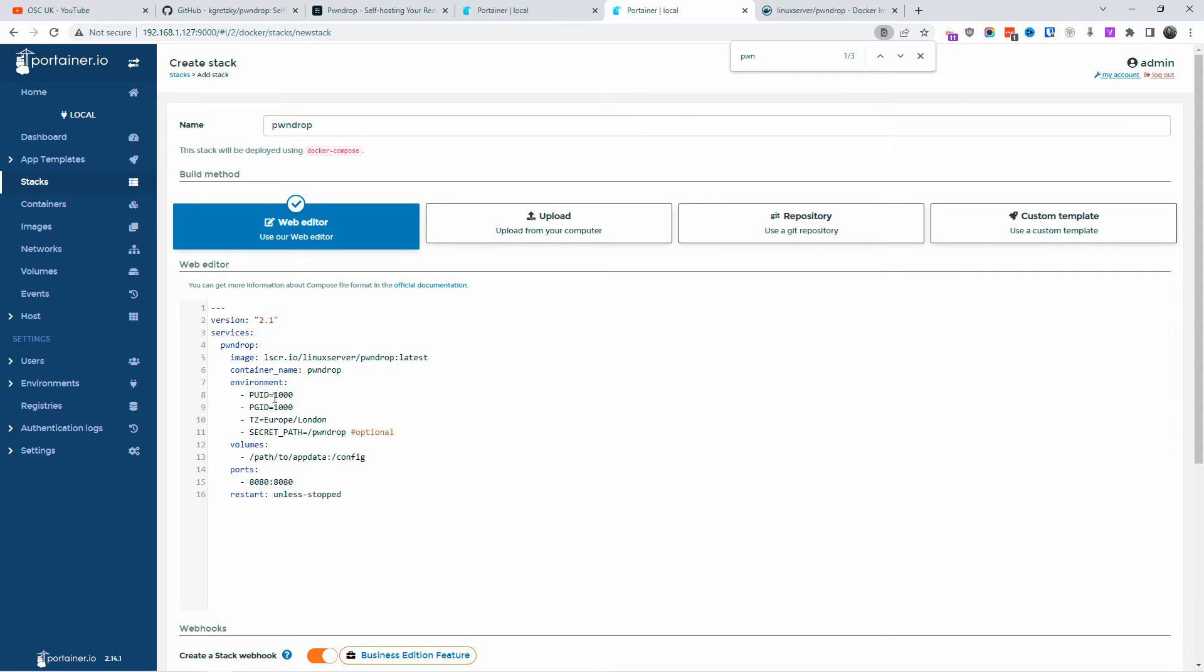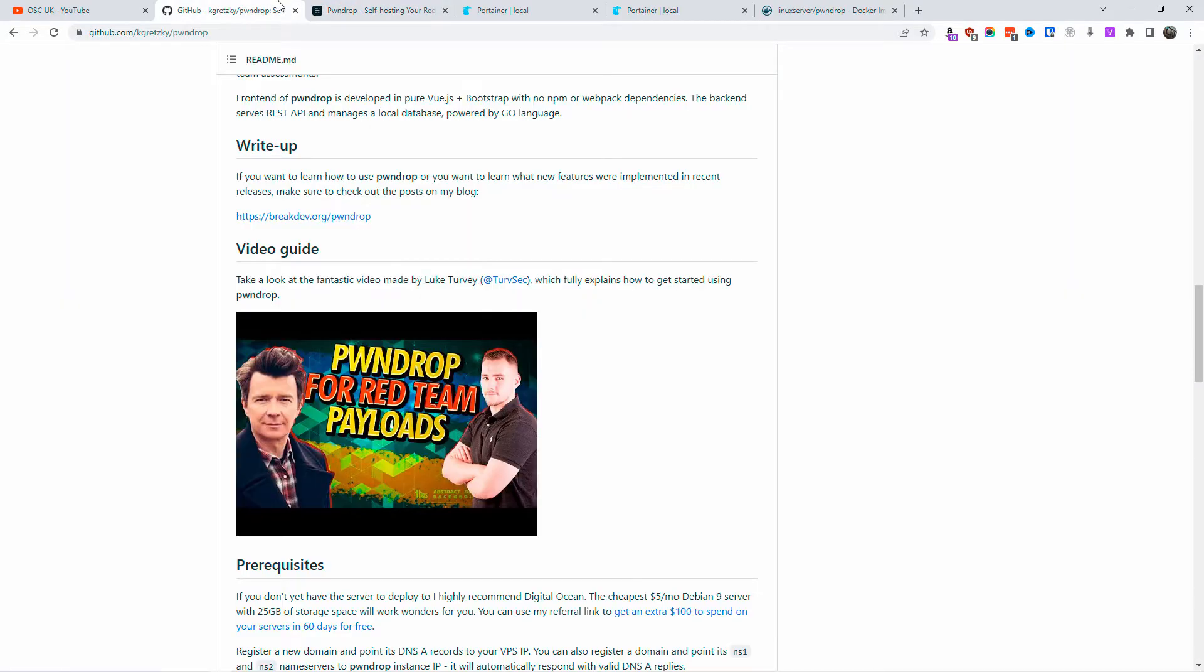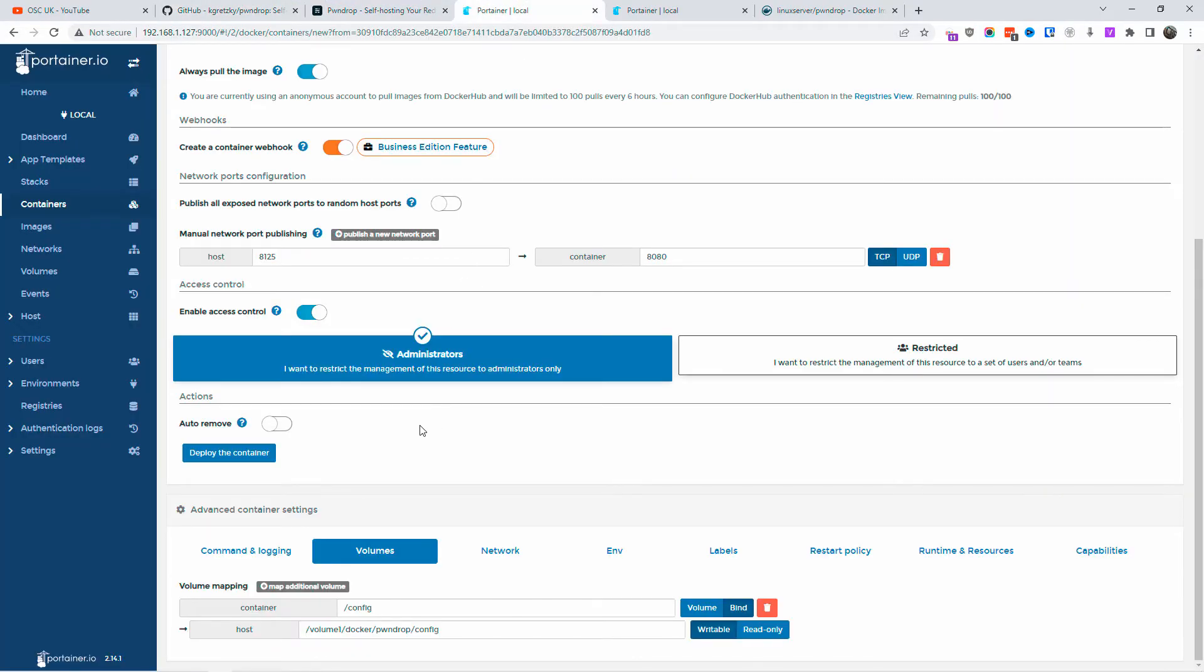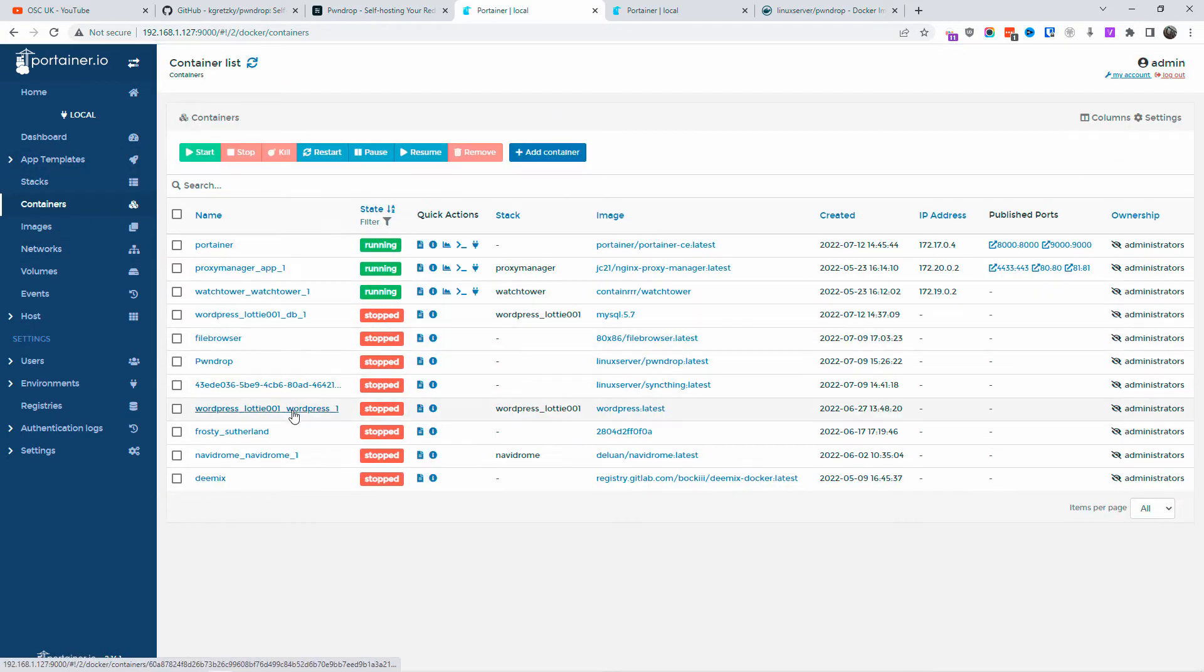For example, the PUID and PGID—make sure it's the one you actually use. It's the ID for permissions. 1000 is correct for me. Now another thing I want to do is I need the actual path, so let me go back to PawnDrop, the actual installation.